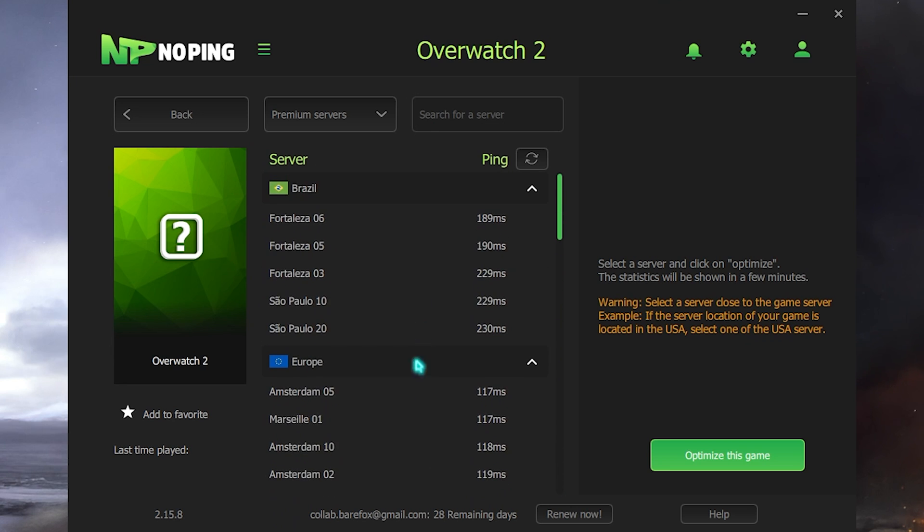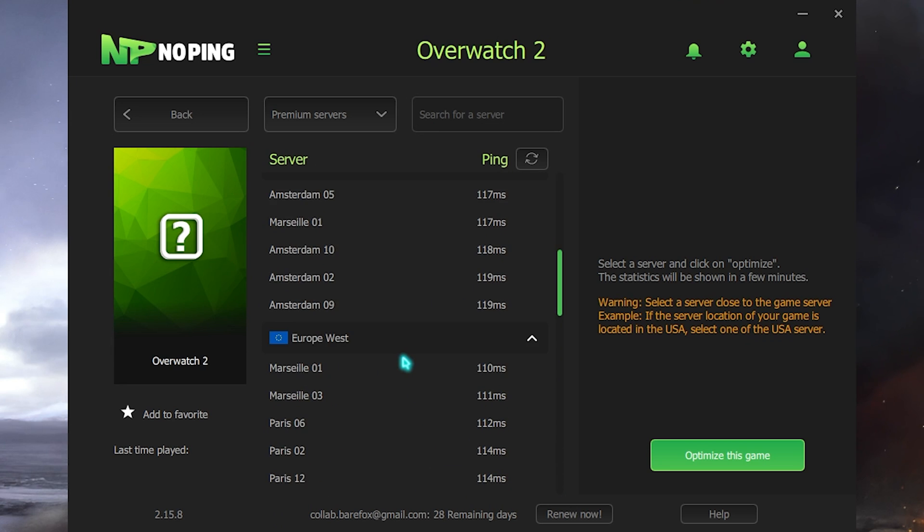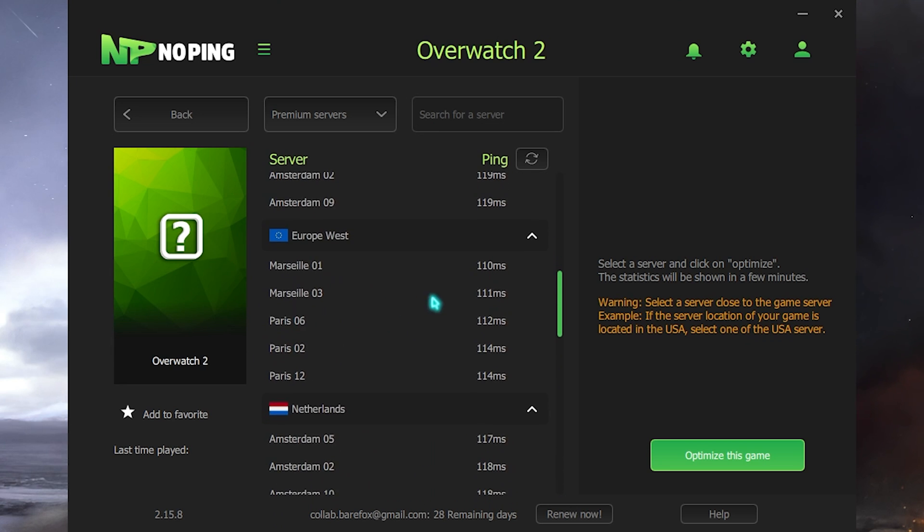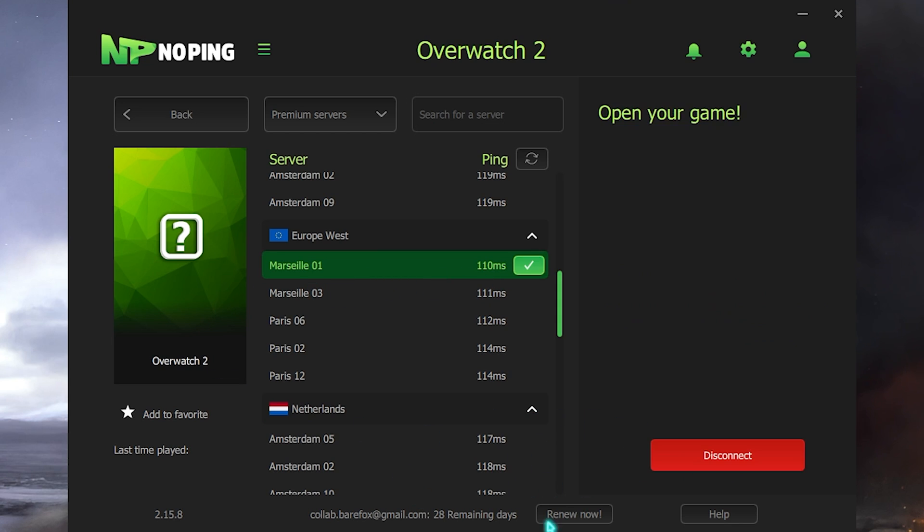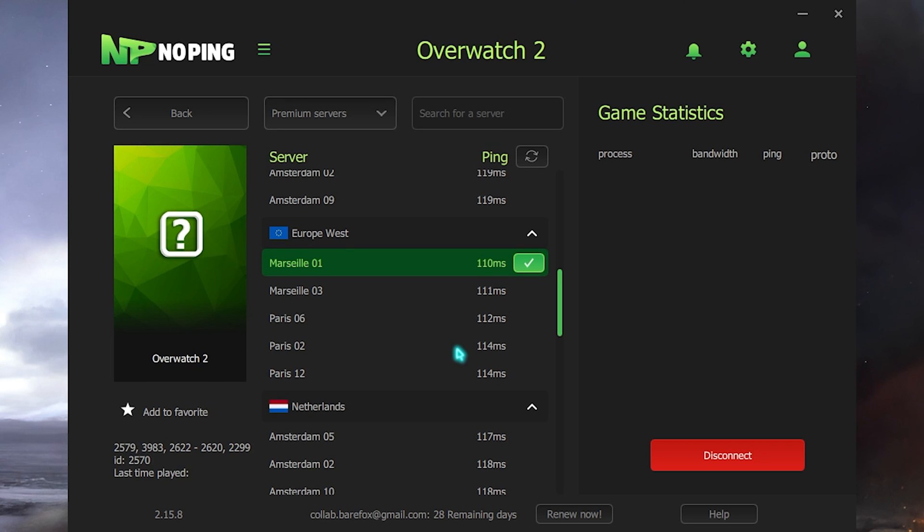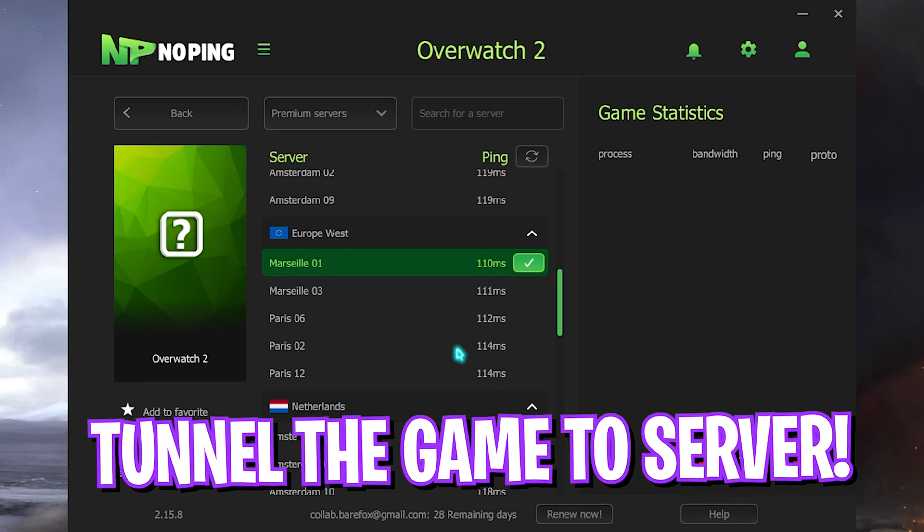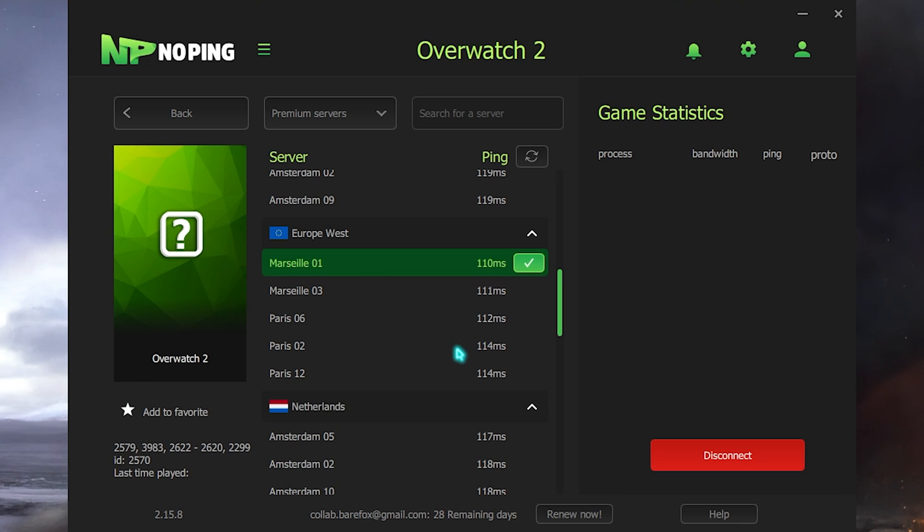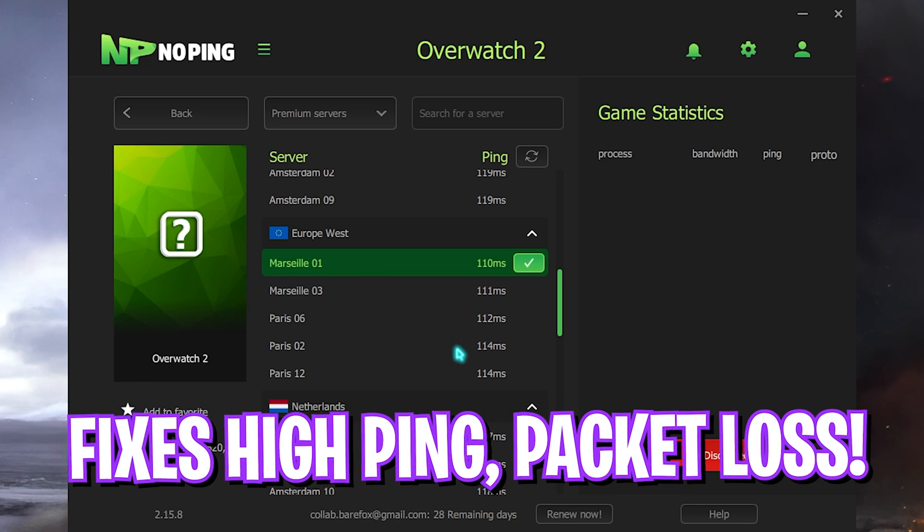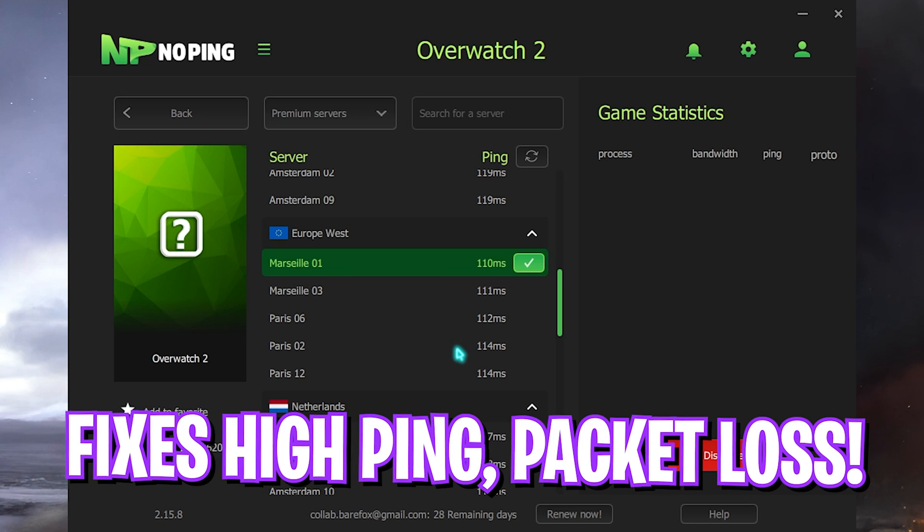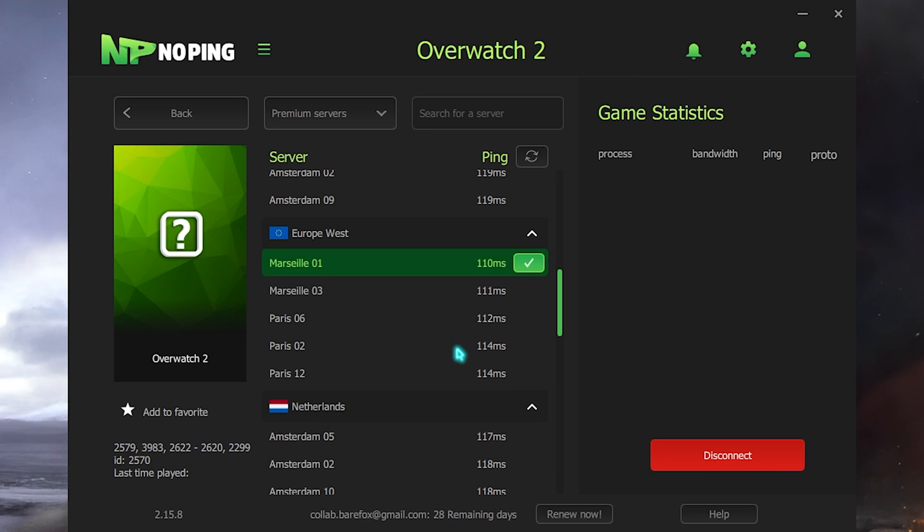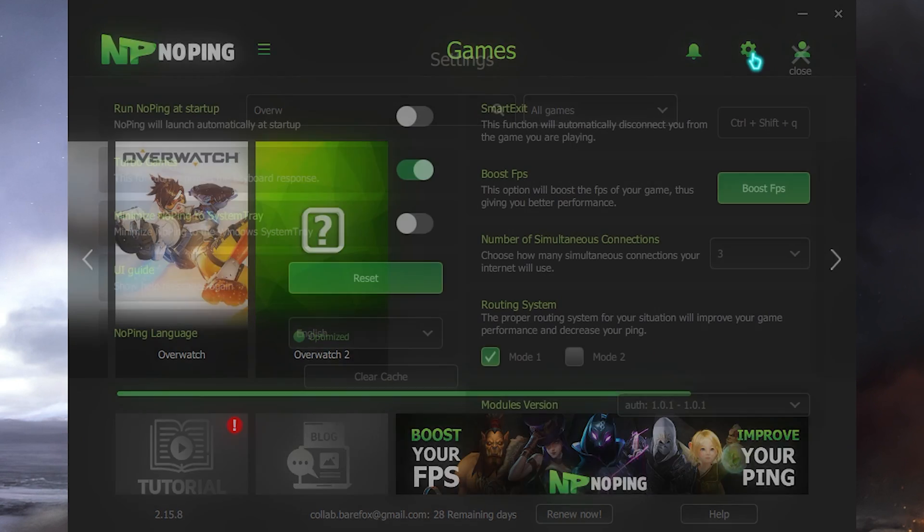If you scroll down you will find all of the servers and the least amount of ping that I can get is in Europe West. So I have to simply select the server and click on Optimize This Game. This will start utilizing the nearest server to me. This will help you tunnel your game directly from your PC to the game server without any hindrance, and this will indeed fix all of your network issues including ping issues and packet loss.